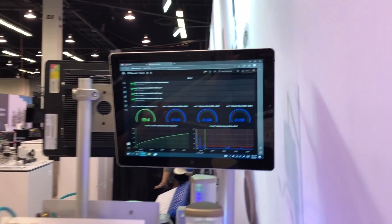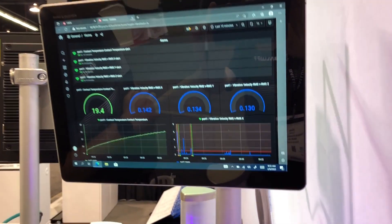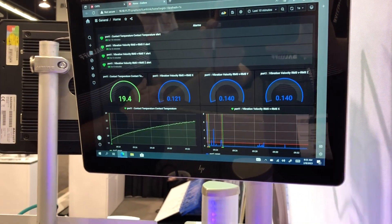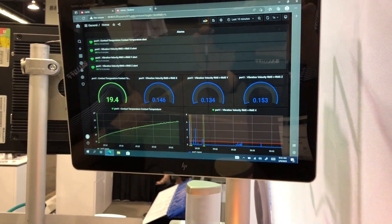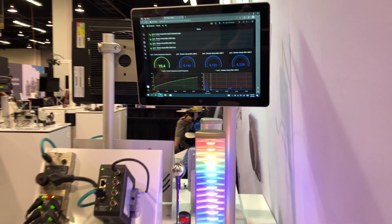It can also send emails out to the maintenance people based on critical notifications, or you can collect the data.